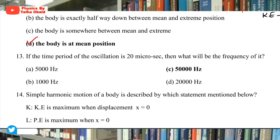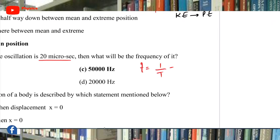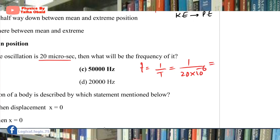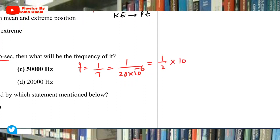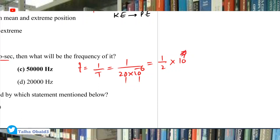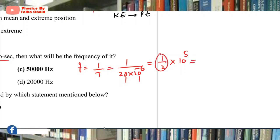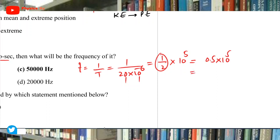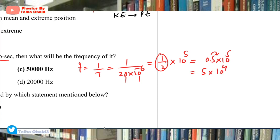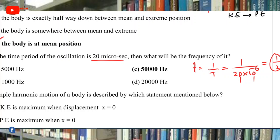Question 13: If the time period of oscillation is 20 microseconds, what will be the frequency? Frequency = 1/T = 1/(20×10⁻⁶). Since 20×10⁻⁶ = 2×10⁻⁵, frequency = 0.5×10⁵ = 50,000 Hz. So the correct answer is 50,000 hertz.